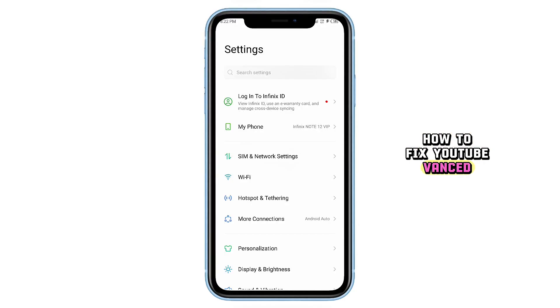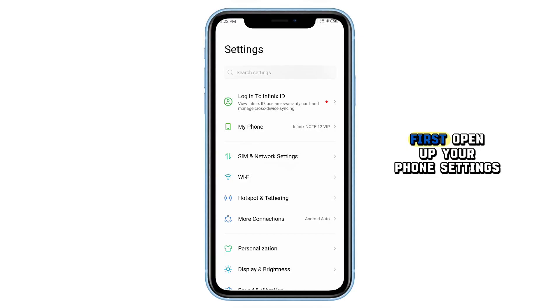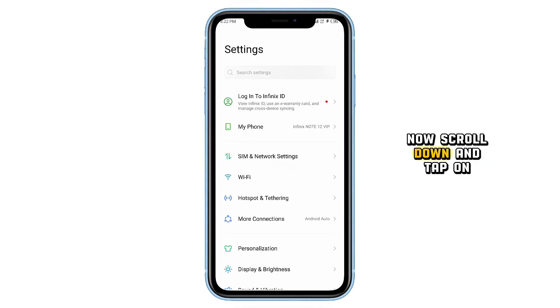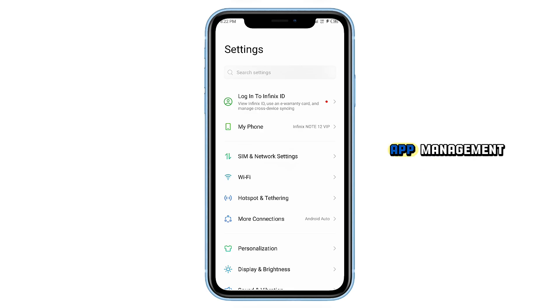How to fix YouTube Vanced. First, open up your phone's settings. Now scroll down and tap on App Management.